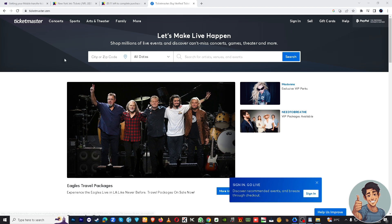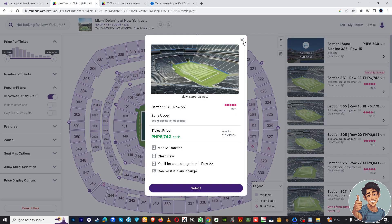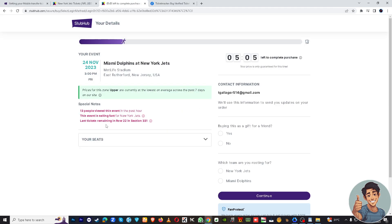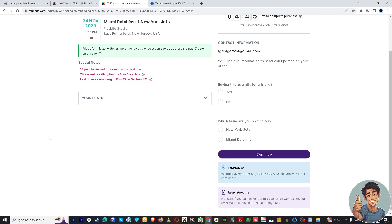Then you navigate to stubhub.com. Basically, before you can create a listing, you need to confirm a successful booking on TicketMaster. Before you go to StubHub, you will have to go to the last section, which is the payout section.